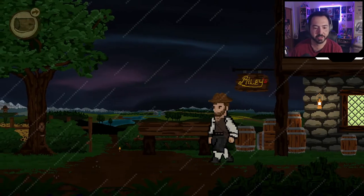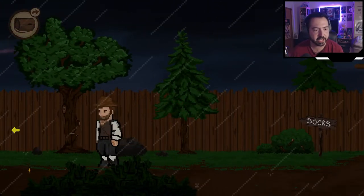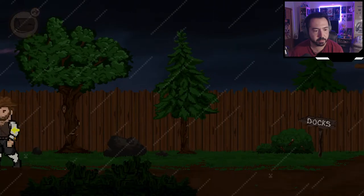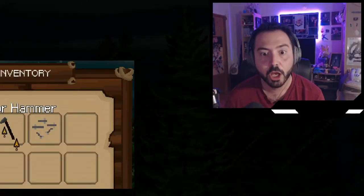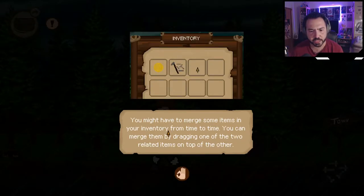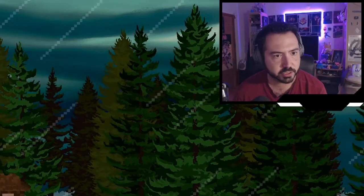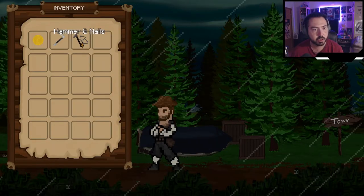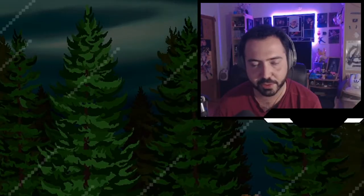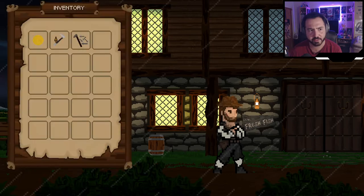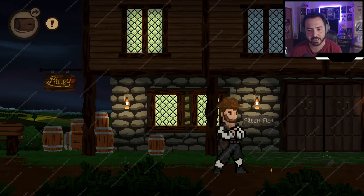Wait — I just remembered that boat we saw had a piece of cloth nailed to it. Maybe I use the nail puller on it. There's a tip: you can merge items by dragging one onto the other. So I merge the hammer with nails — and now I have a fresh fish sign. I nail the fresh fish sign over the 'wet shoes' notice. Perfect — now it just says 'fresh fish' and I can enter the inn.